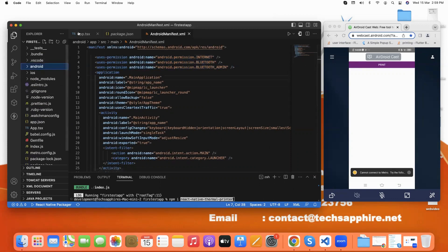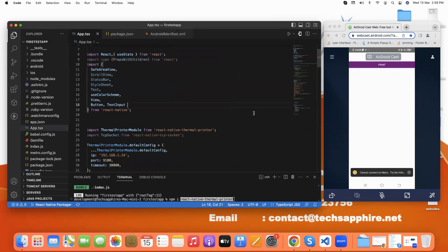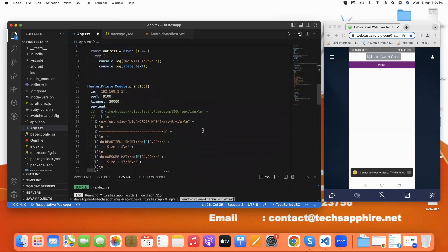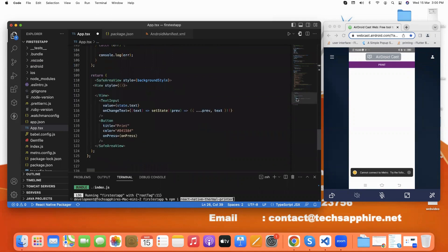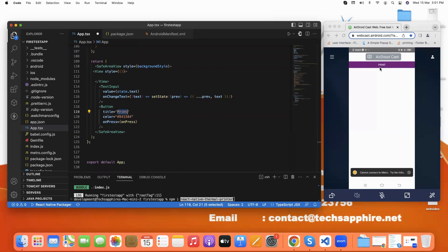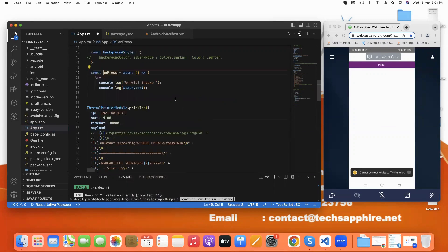After this, we go to our code. First we import the thermal printer package and then the design of the print button. This is the title 'Print'. This is the onPress function. Click on go to definition and this is our onPress function.